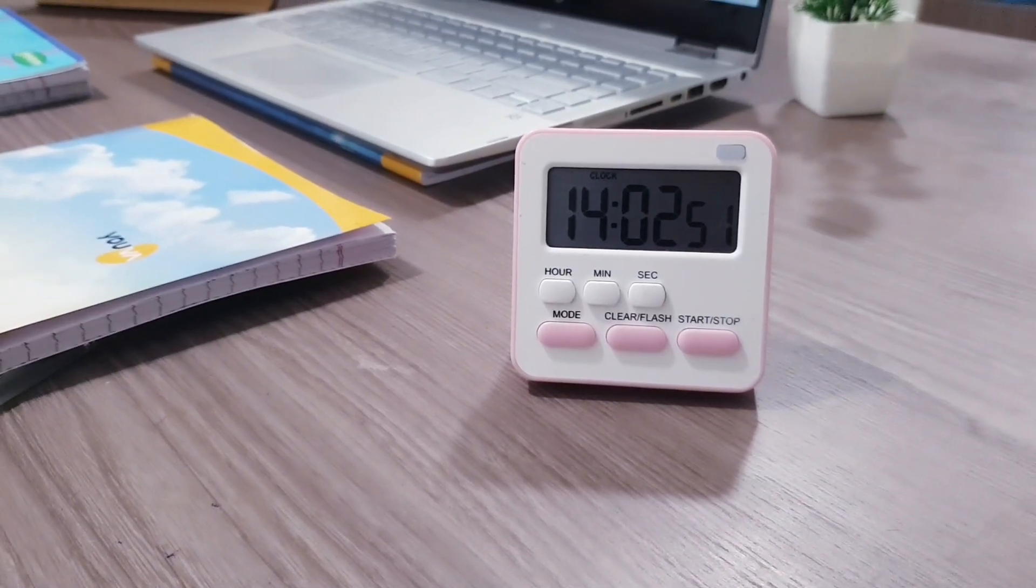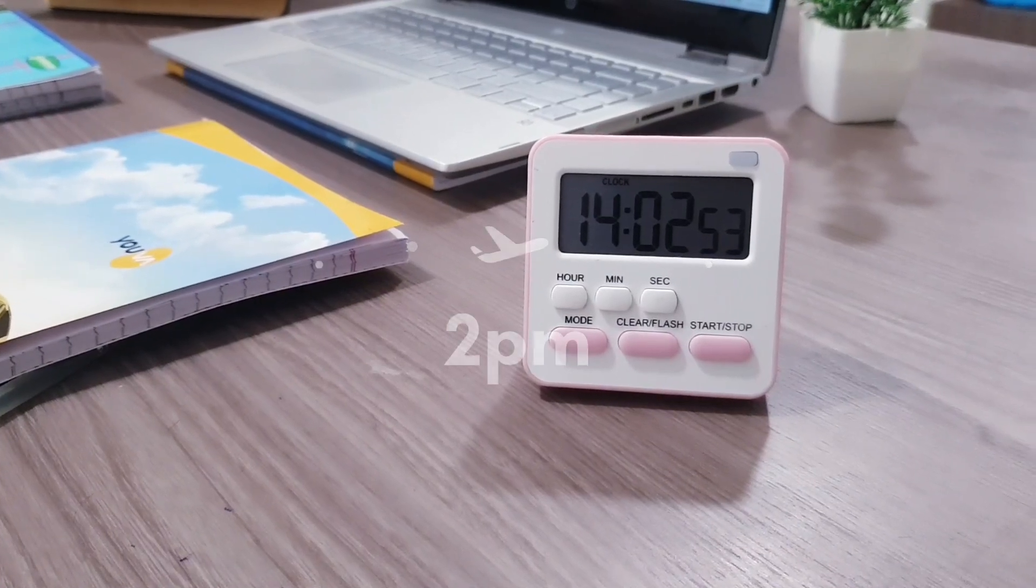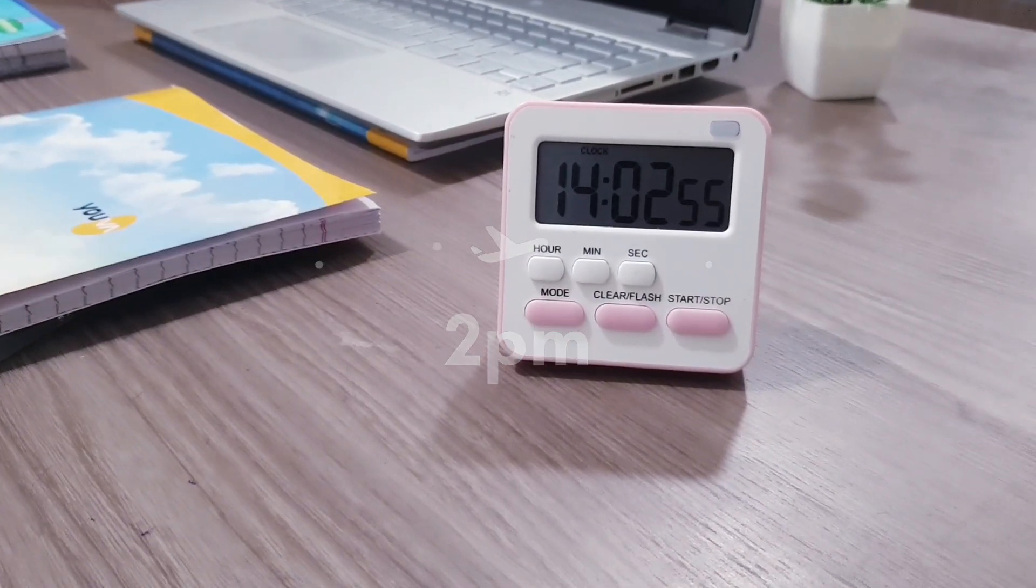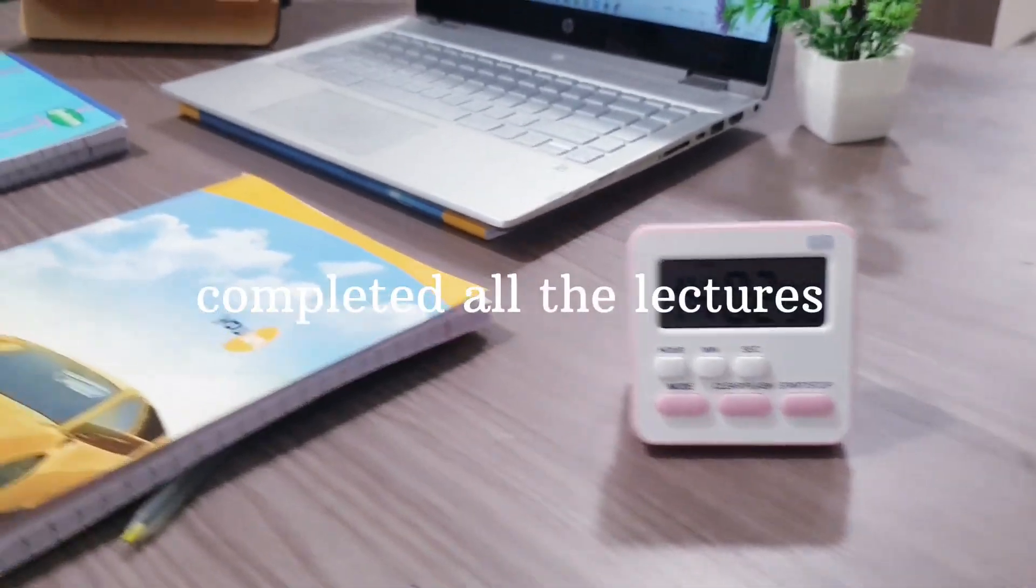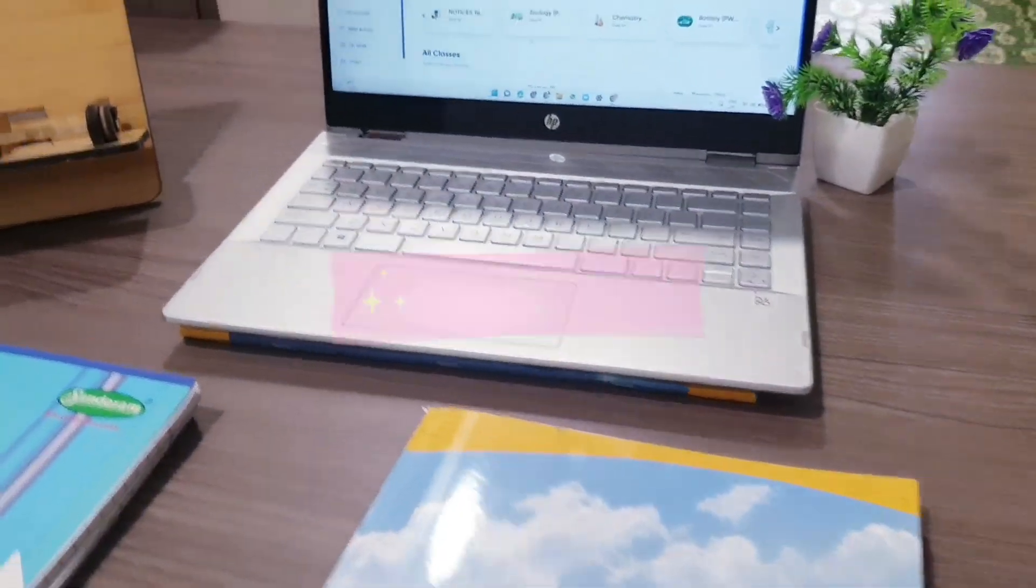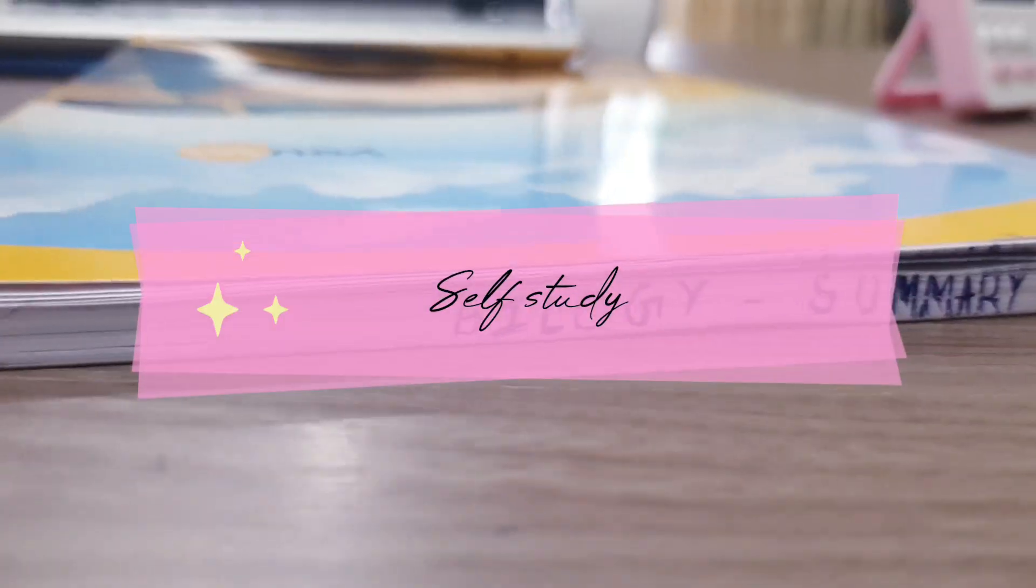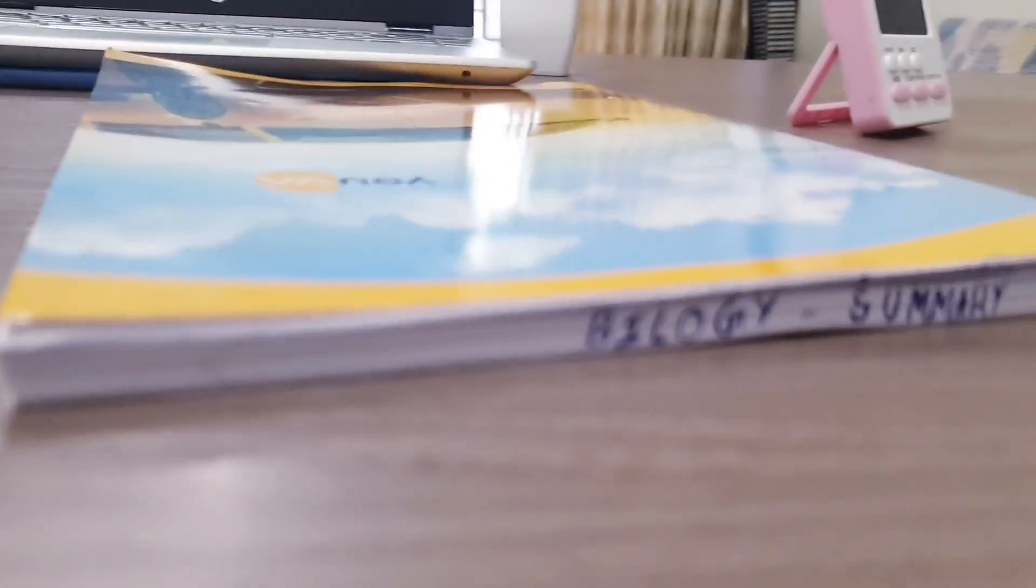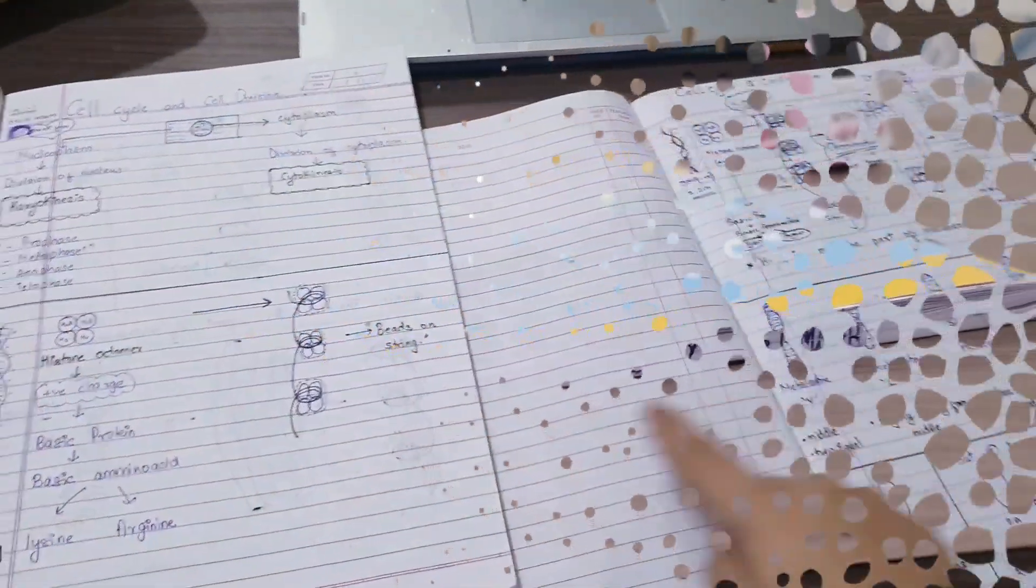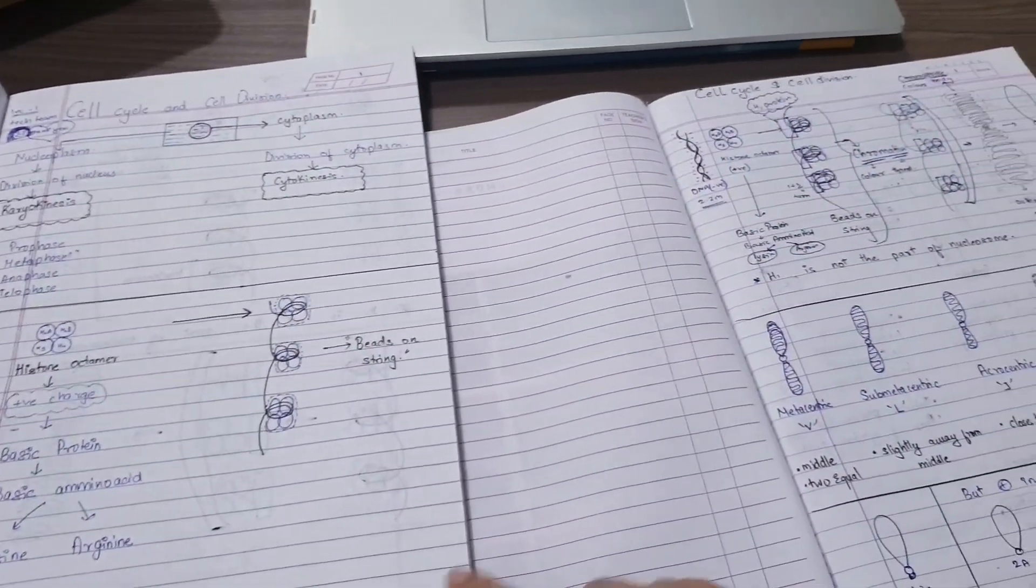Hi everyone, welcome to Blissful Study. So it's two o'clock and till now I have completed all my daily classes. So it's now time to begin with the self-study. First I'm going to revise my biology summary notes, which is completely different from my class notes.